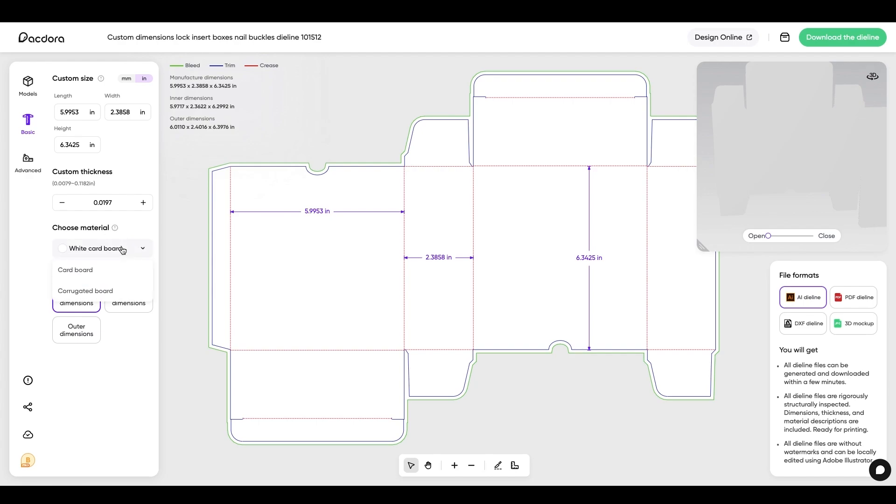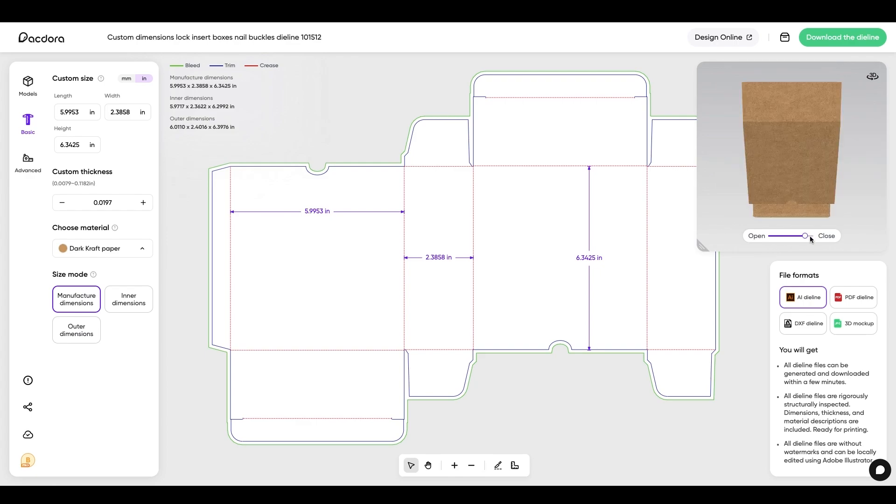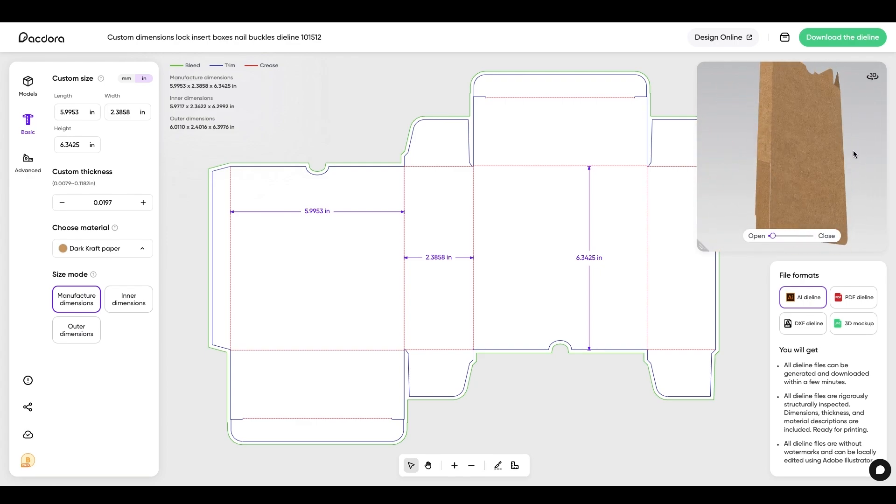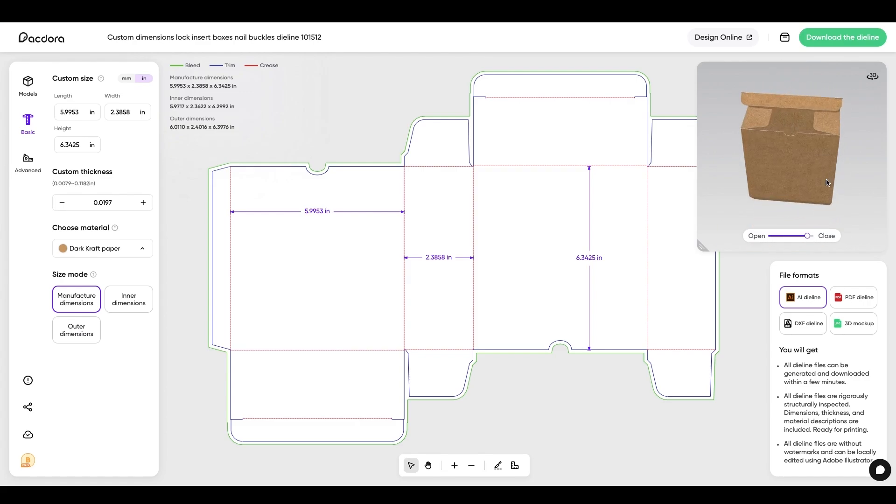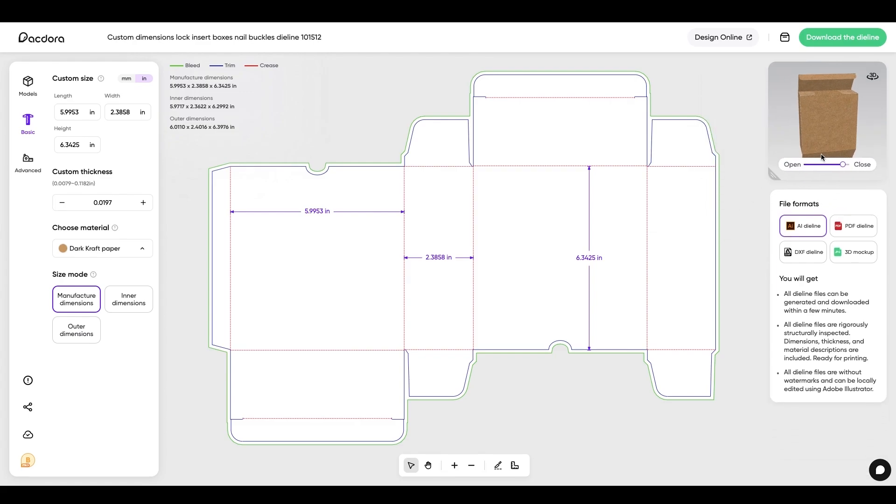Now, another feature is I can choose the material in this particular box. Now, every bit of packaging is different, but this one could be white cardboard. It could be dark craft paper. I could use this corrugated board. So if I go to cardboard and I pick dark craft paper and I start moving this around, now up here, it's going to be reflected in the 3D.